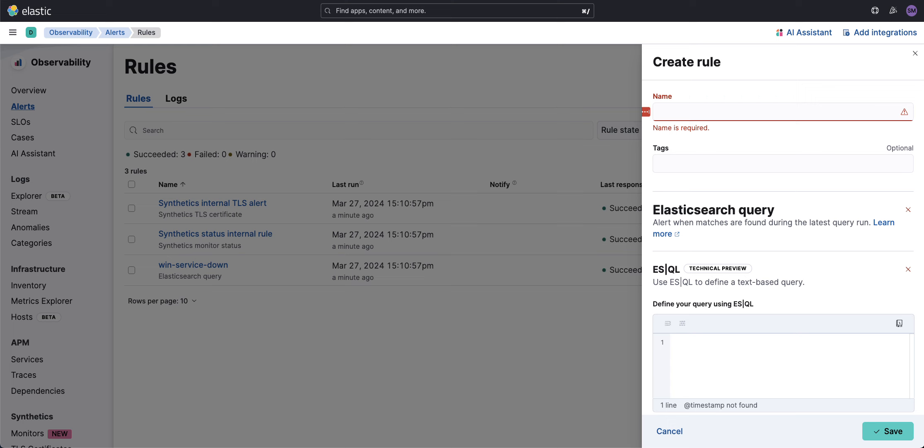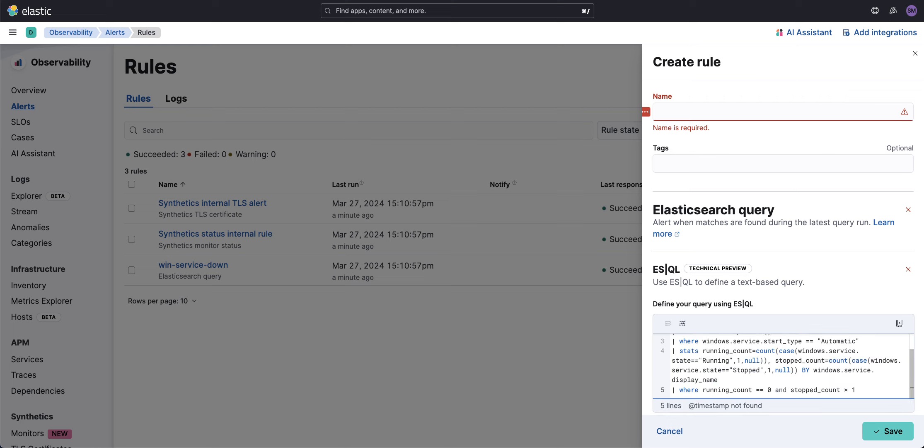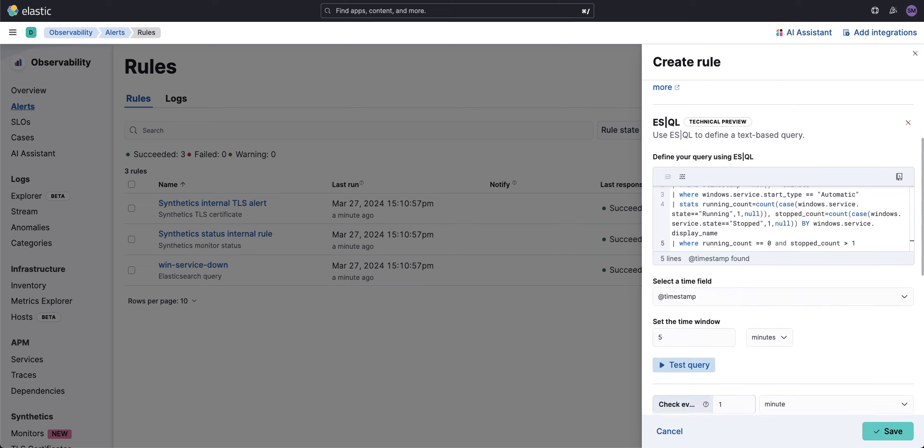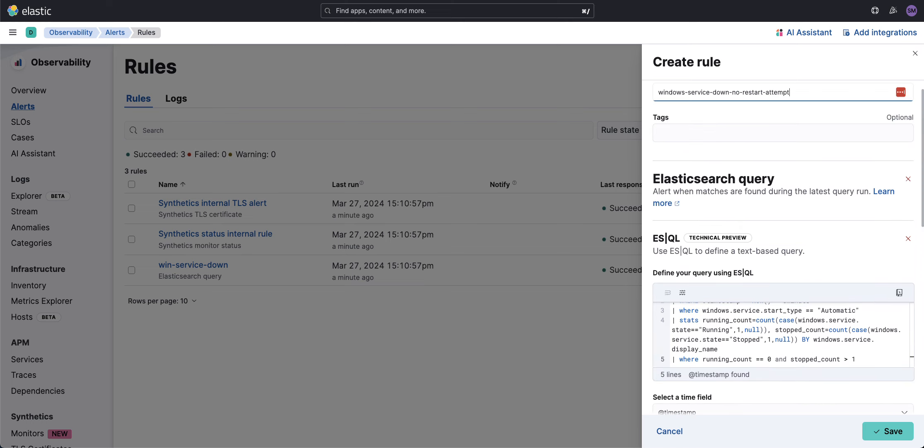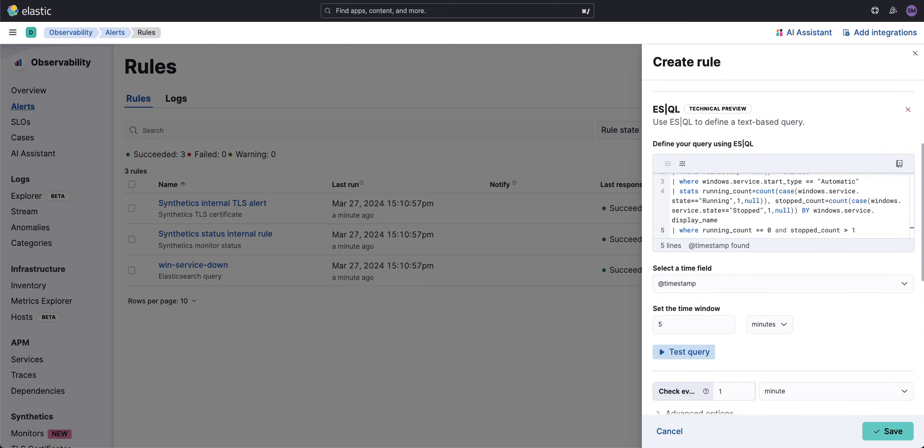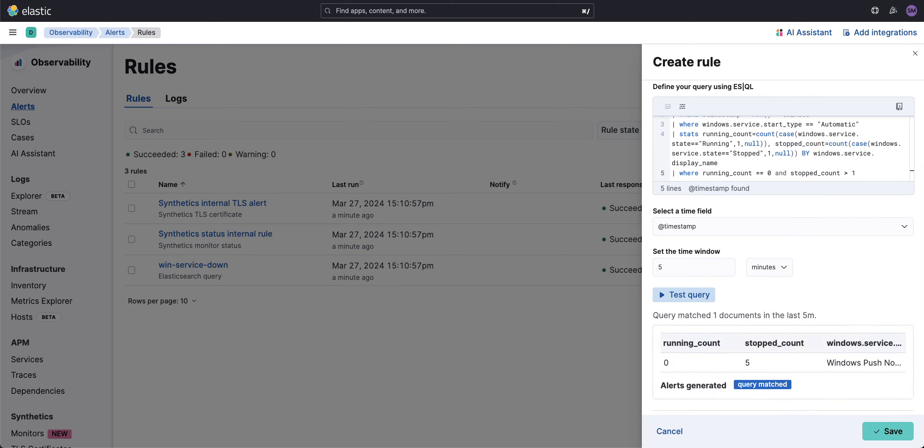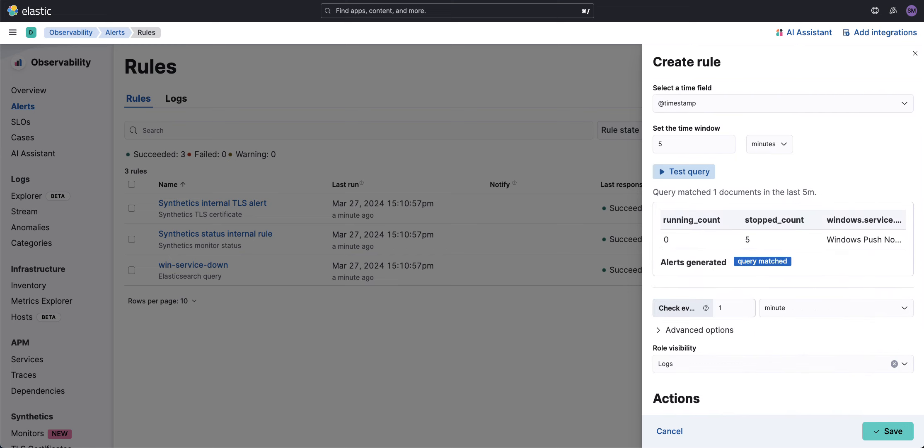Let's do that. Copy and paste our ES|QL query here. We'll call this Windows service down no restart attempt. Pretty easy. We're going to run this and test it. Yep, looks like this.